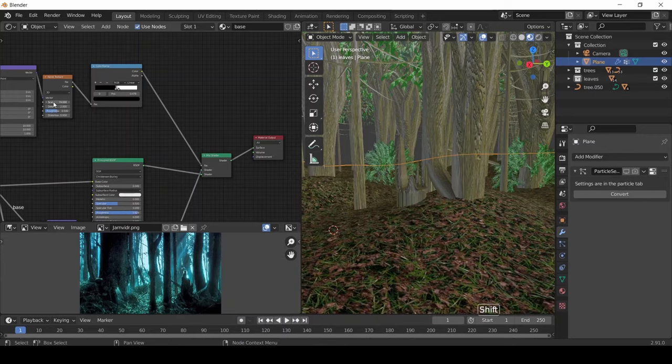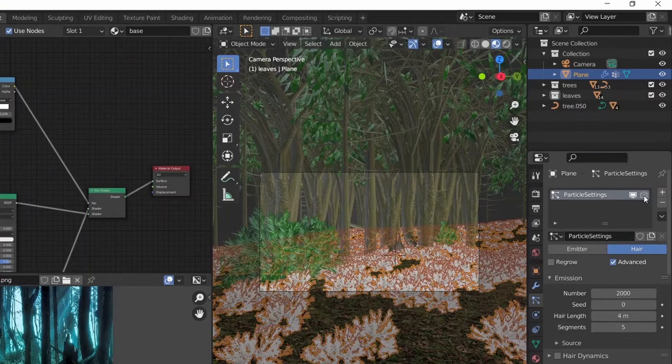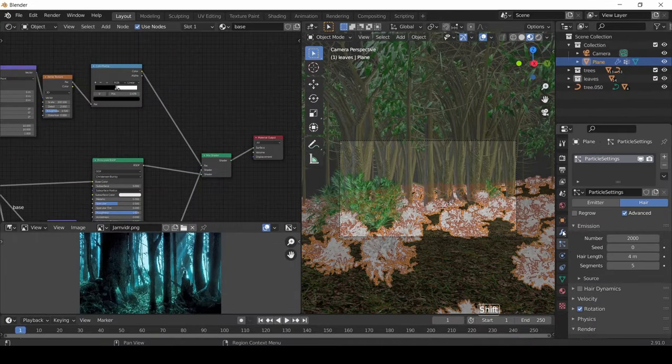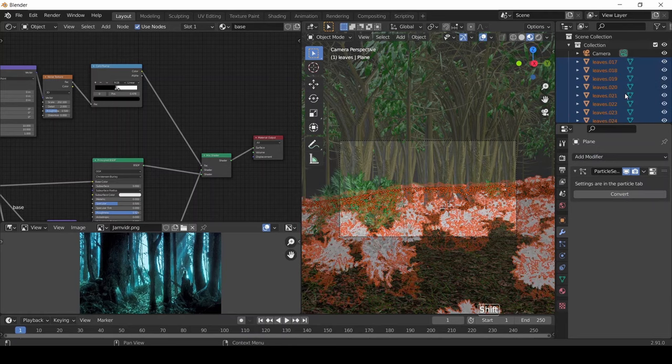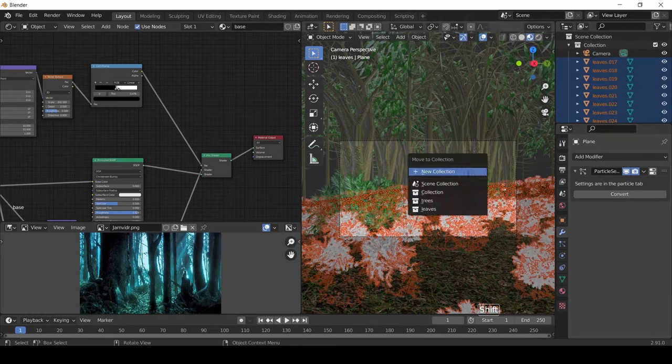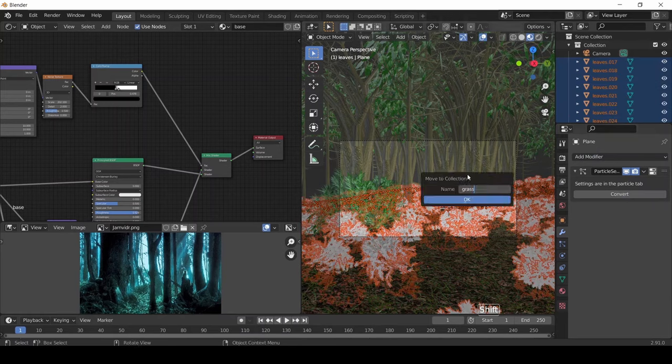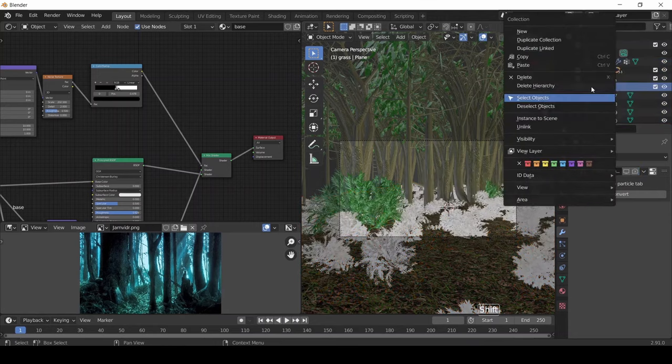Now we're going to enable the grass particle. Then in the Modifier section, click Convert to convert it into a mesh object. And then move all this object to a new collection named Grass. Then select all the grass and select the linking material to link the texture.